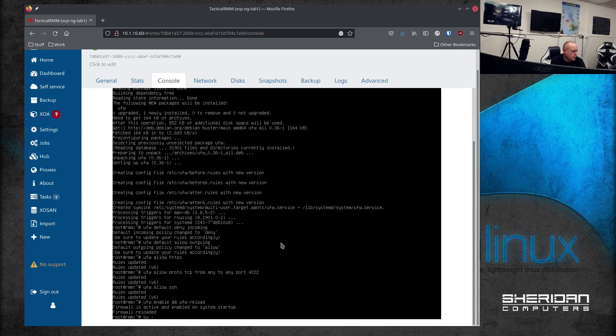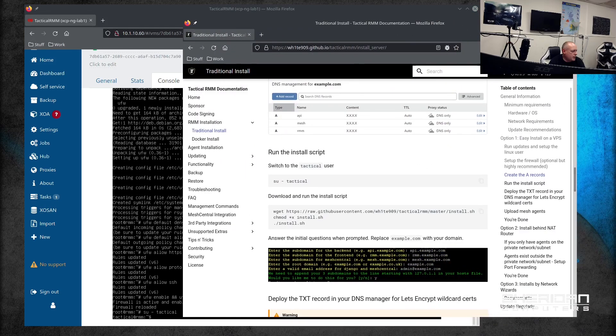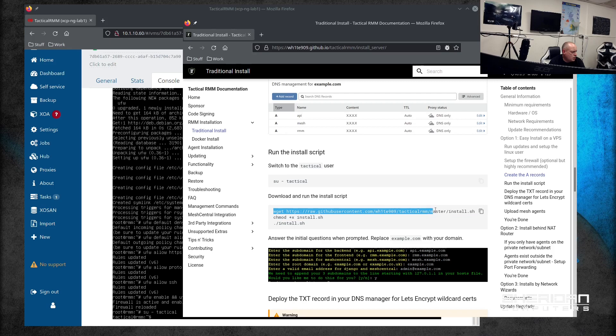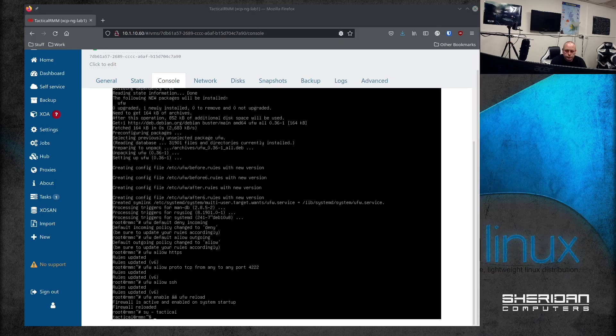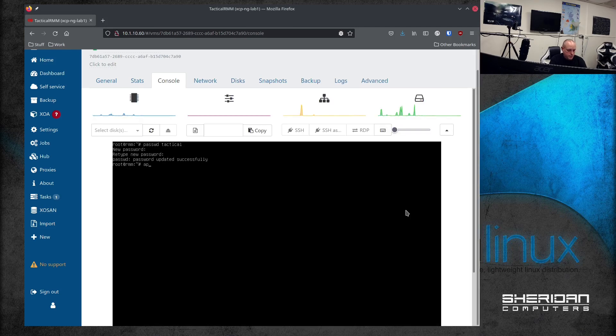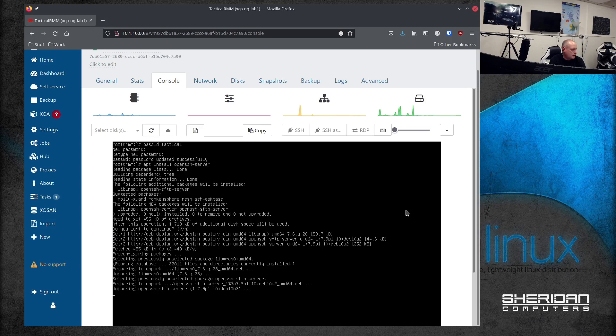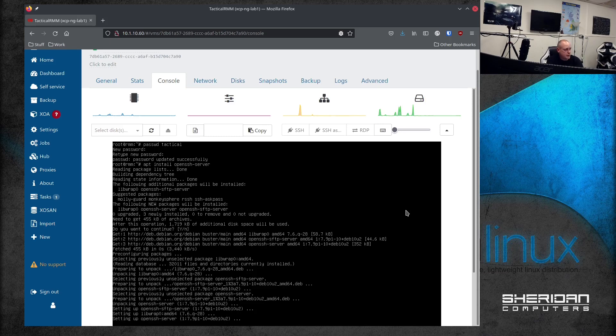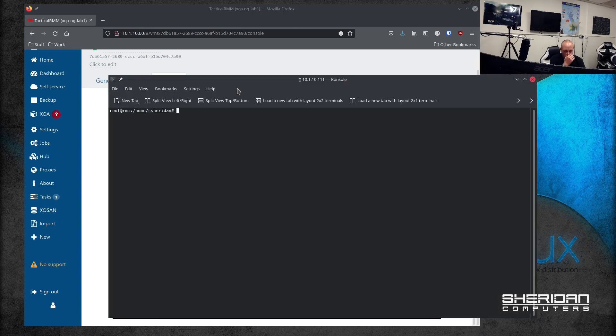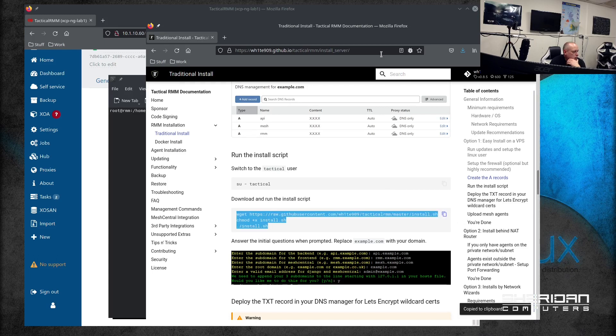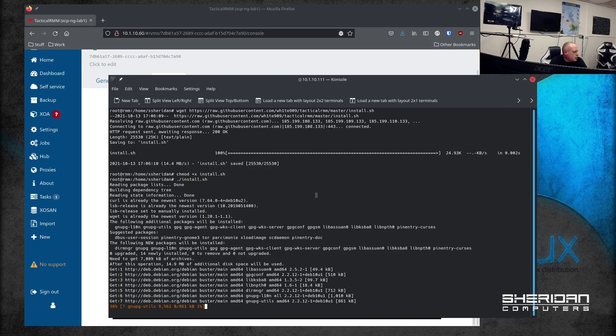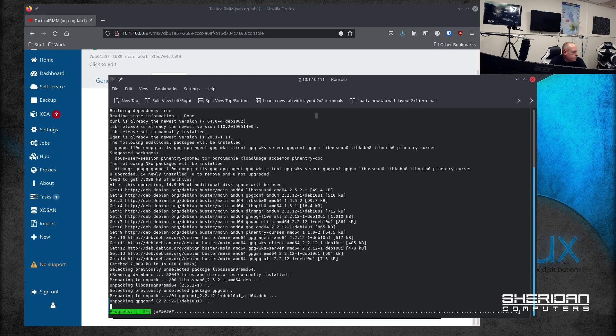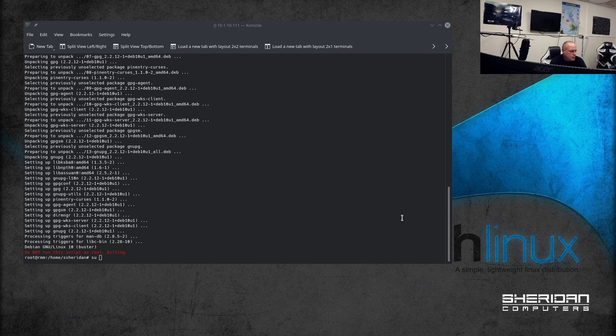So su tactical. And then basically there's an install script so we're going to grab that. Yeah, that's not going to work because I need to SSH into the machine. Just install SSH so I can SSH into it. Right, where were we up to? We were up to this part. We need to download this, so we're going to do that. Copy it now and paste. Yeah, don't run the script as root. It did say obviously su to tactical, which I will do.